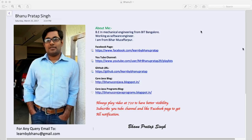Before starting, I come from a mechanical background. I have a Facebook page and channel - you can subscribe and get all the code from my GitHub. For any queries you can mail me at my Gmail address or ping me on my Facebook page.